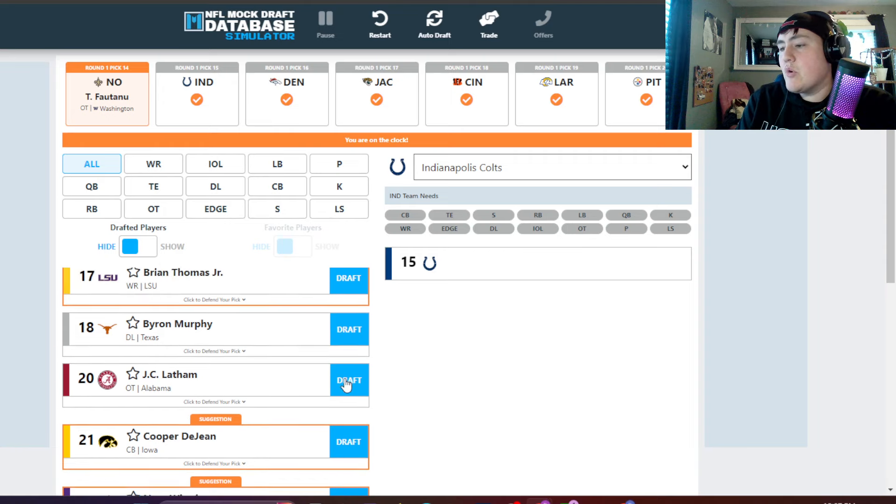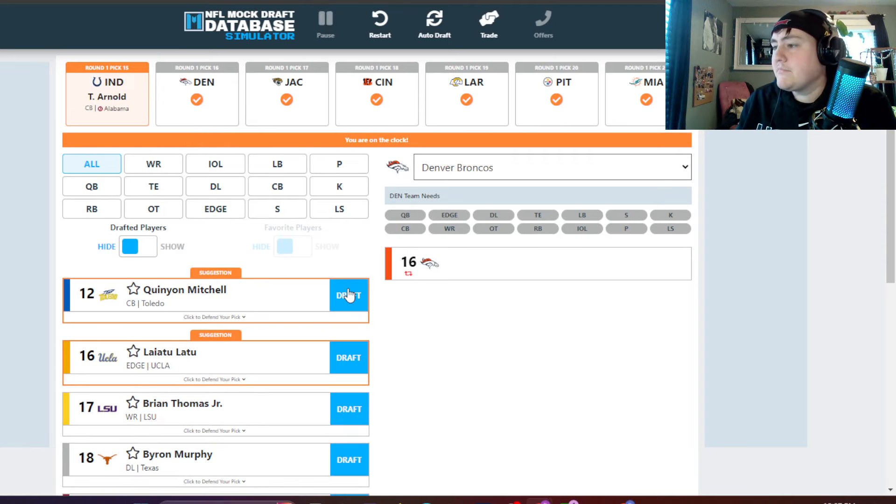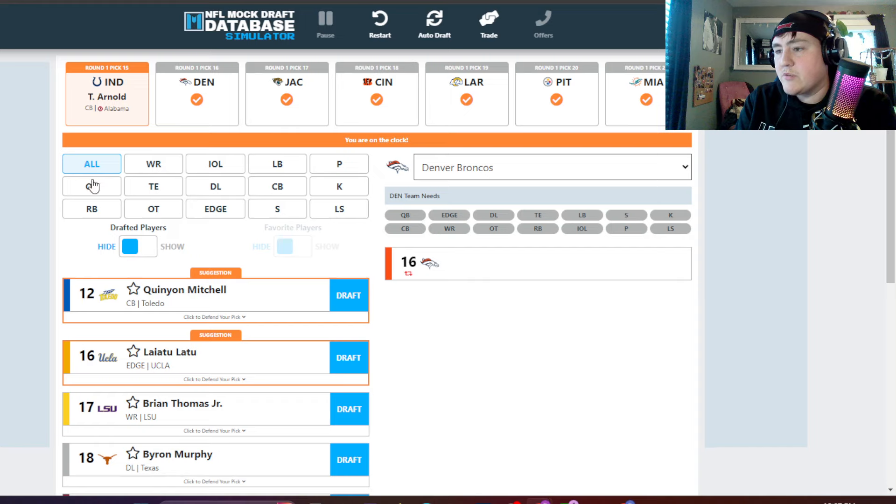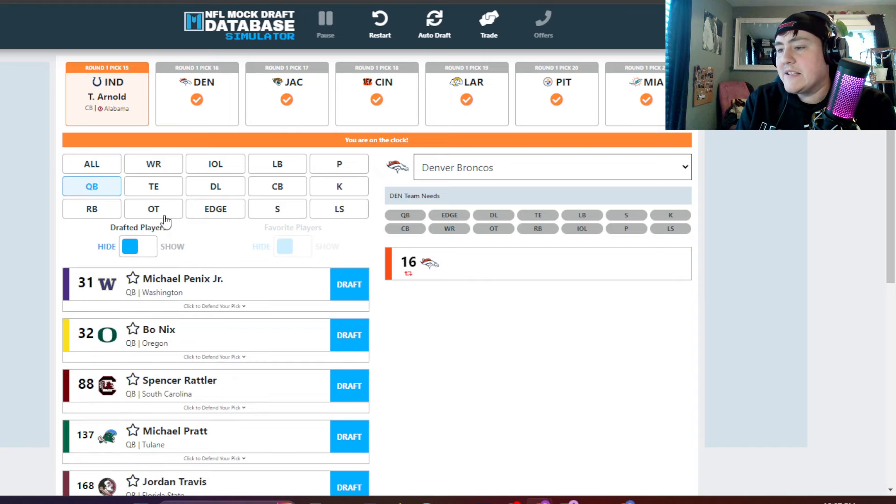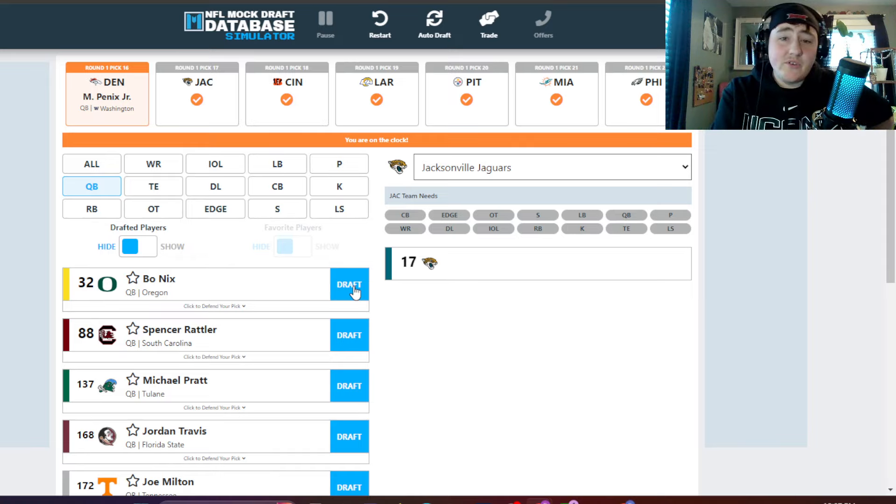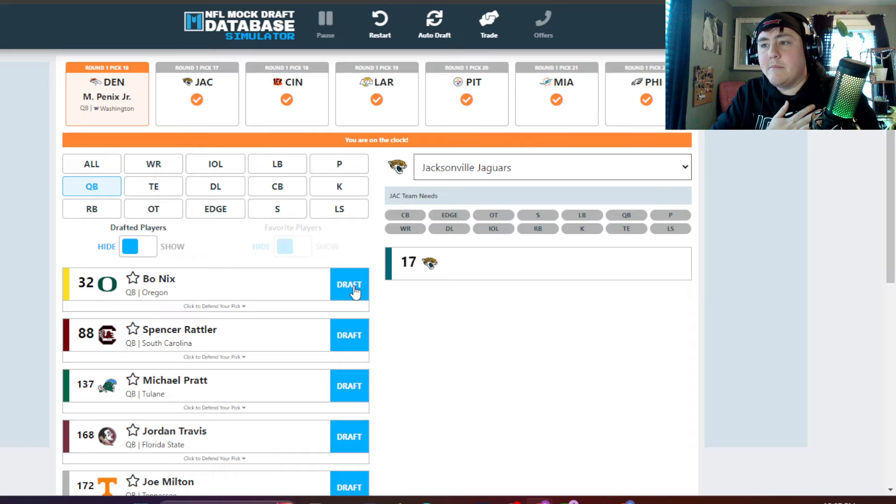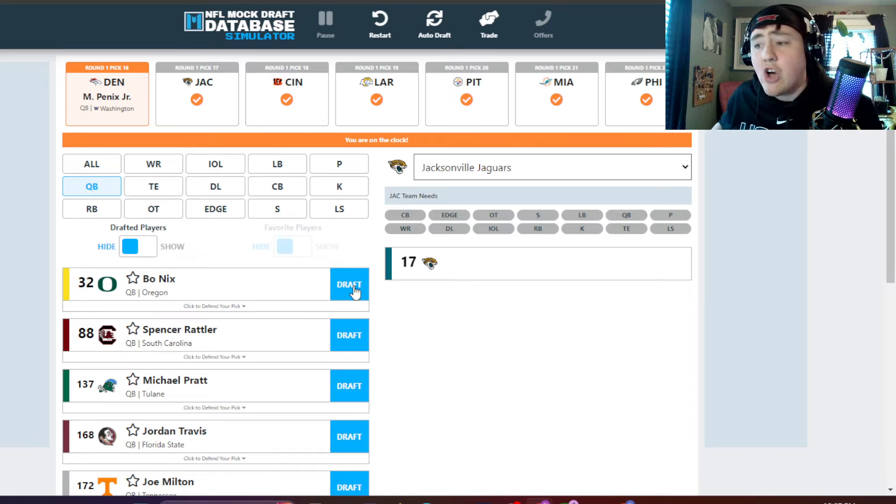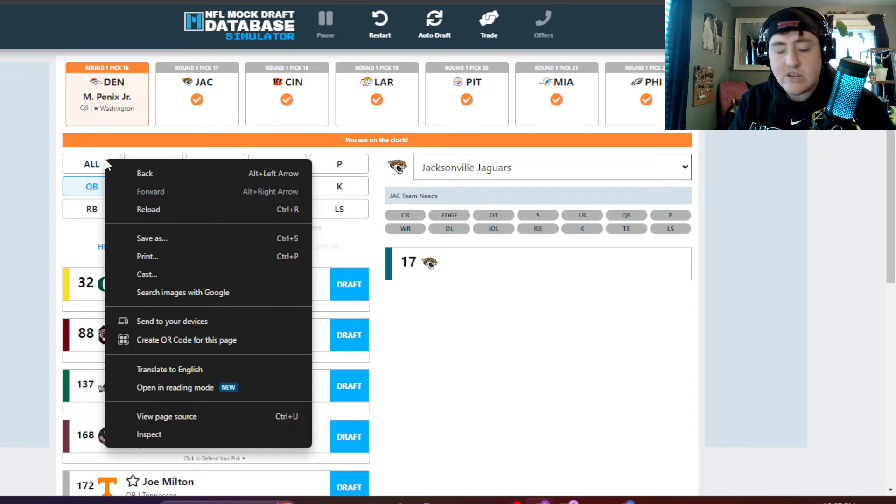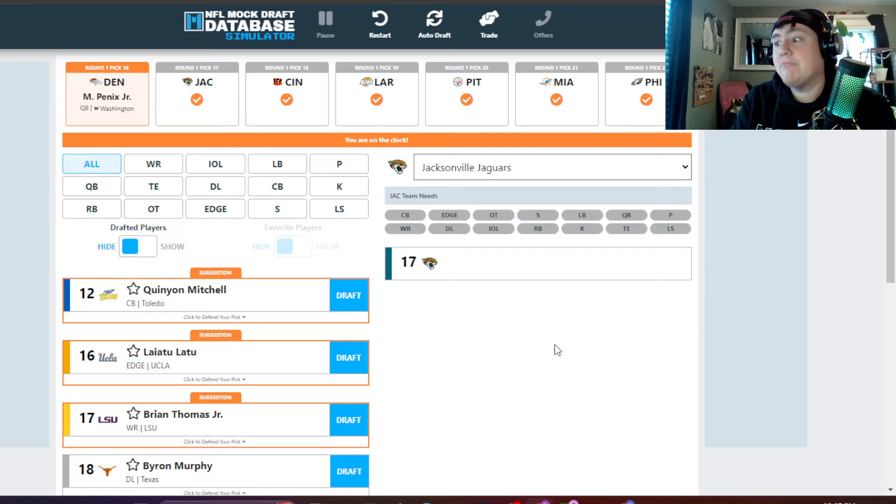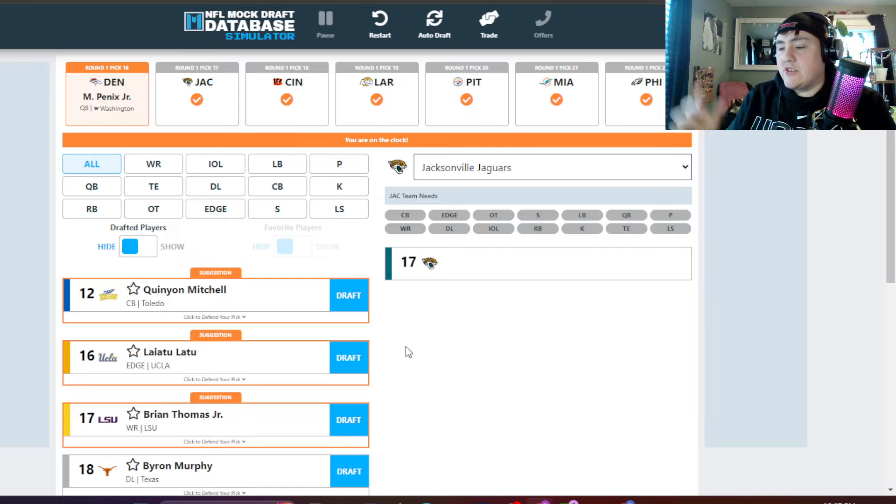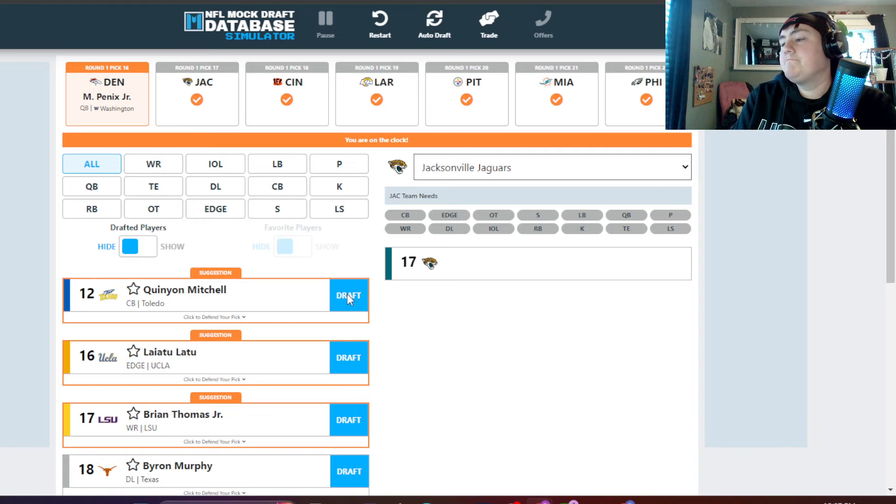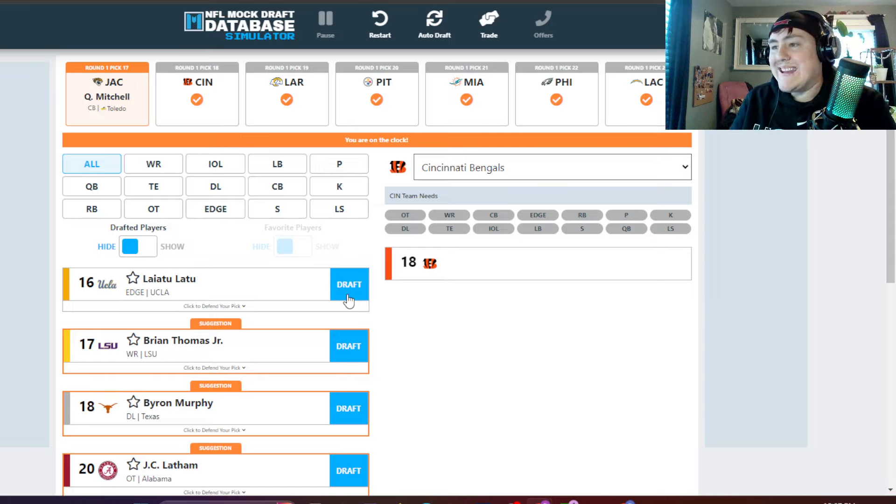Colts, they need a cornerback. Terrion Arnold, easy peasy. Broncos back on the board, and guess what? This is where Michael Penix, his fall stops. It's crazy to think that Michael Penix is going in the first round. I like him as a player, but I'm not investing a first round pick in him. If he makes it to me in the second round, I'll give it a go. There's a lot of injury question marks, age, all of that. Has he already peaked? Now Jaguars love how this has fallen. They're going to get Quinion Mitchell, cornerback from Toledo. I absolutely love it for them. That's just a match made in heaven. It's exactly what they need.